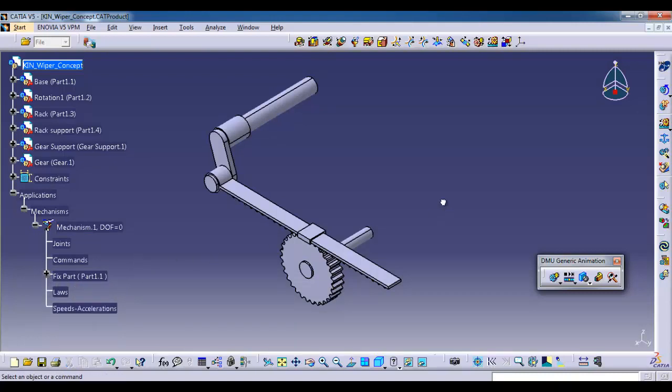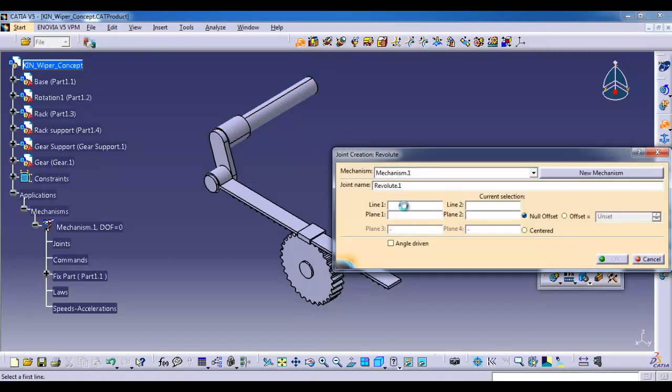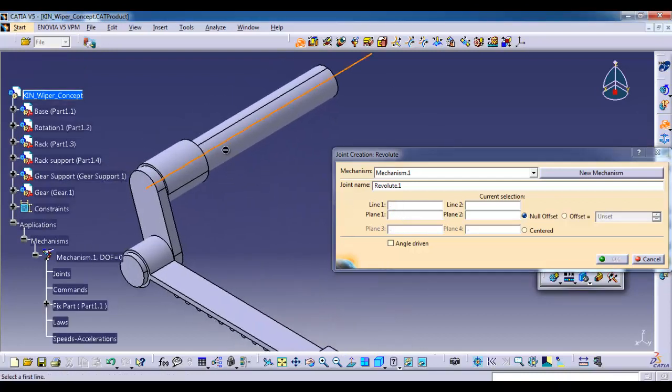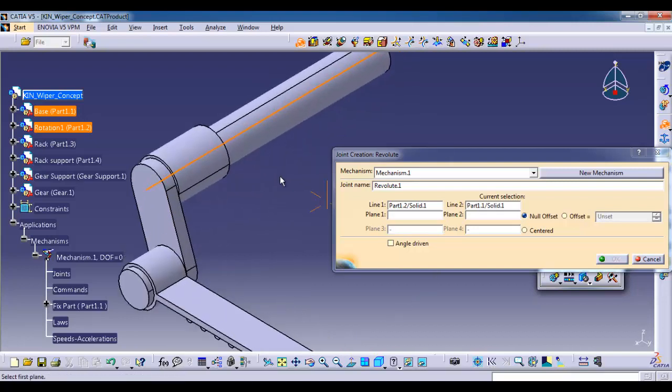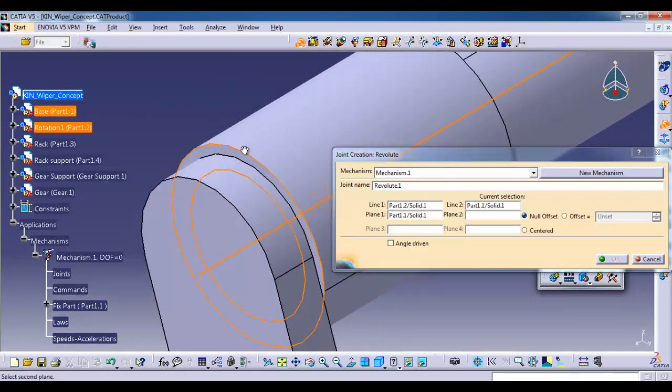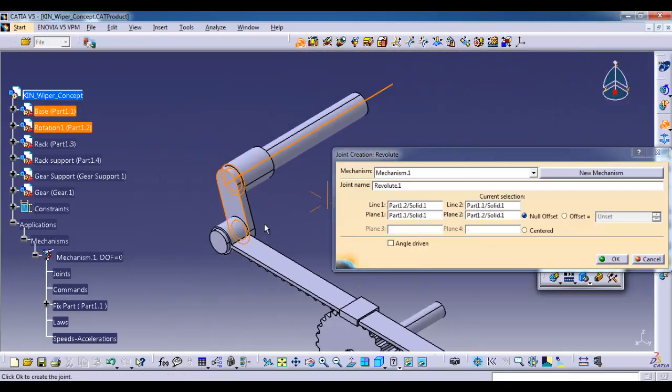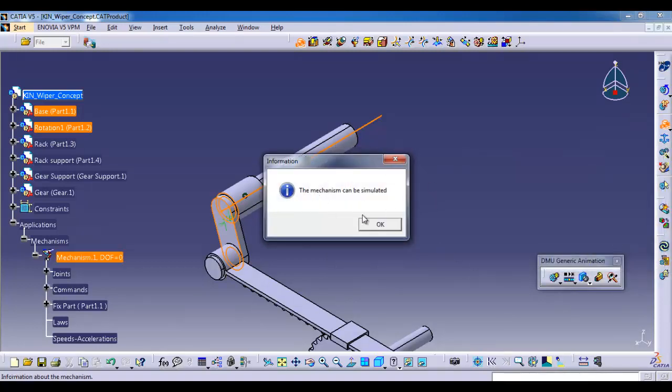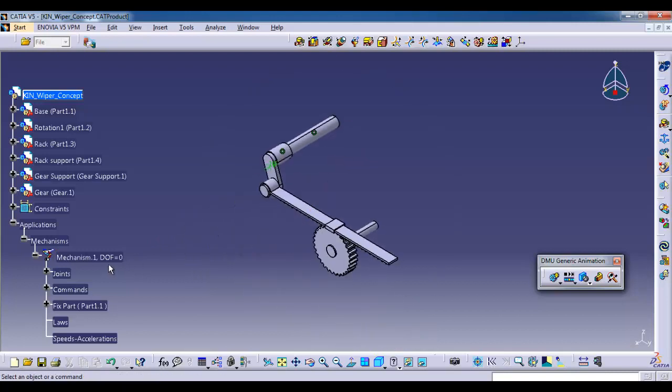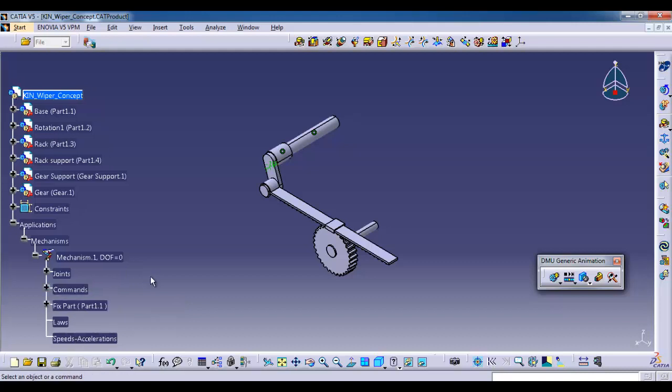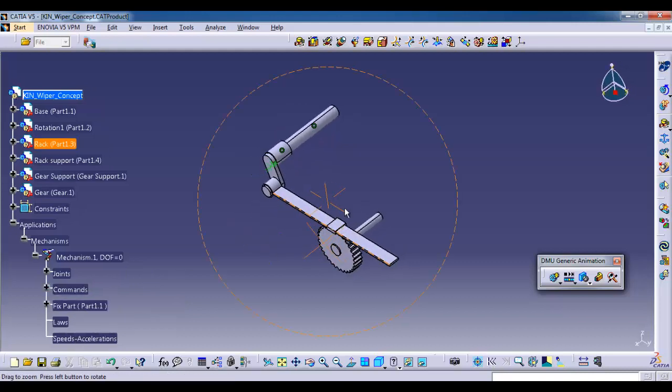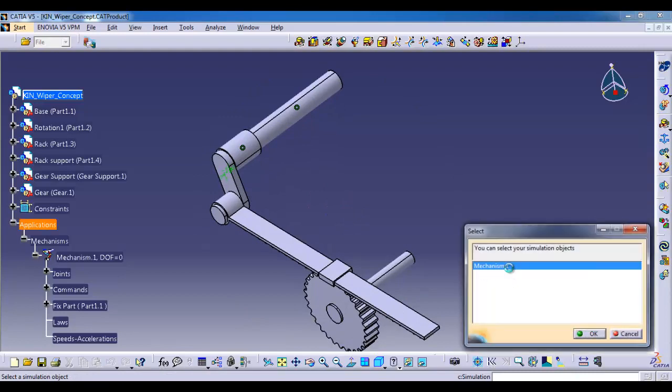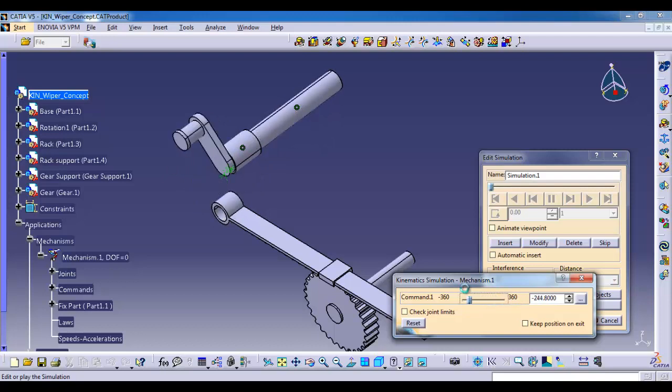Then next I am going for revolute. Select the revolute icon. For line one I am selecting the center axis of the shaft. For line two I am selecting the base part center axis. For plane I am selecting the base part side face. For plane two I am selecting the shaft side face. Here we should give offset. If you select null it will go with zero. Angle driven, then OK. The message is showing the mechanism can be simulated. Degree of freedom zero, so it can be simulated right now. Here you can see one command. Double click the mechanism. Yes, it is working. Like this, we are going to give for all other parts.